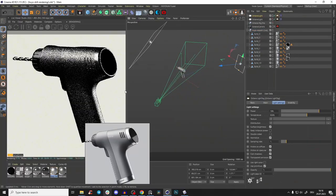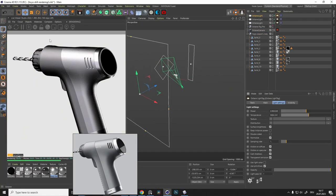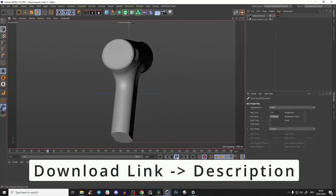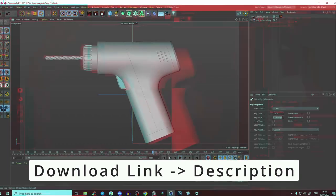Hey guys, welcome to our final tutorial of this tutorial series. In this part we will take our drill and create really beautiful professional product renderings. If you just want to follow along without the modeling part, you can download the 3D model as an OBJ - check out the link in the description for that.